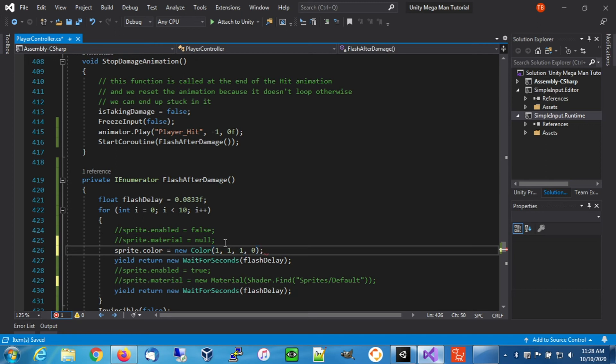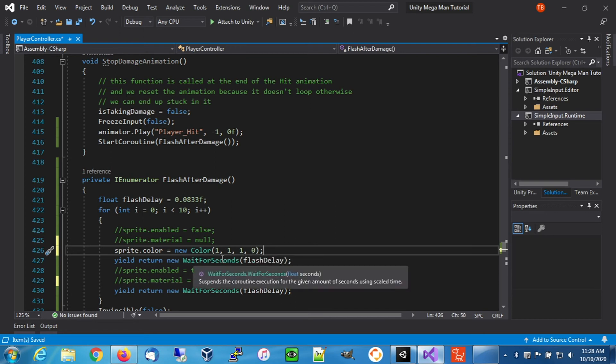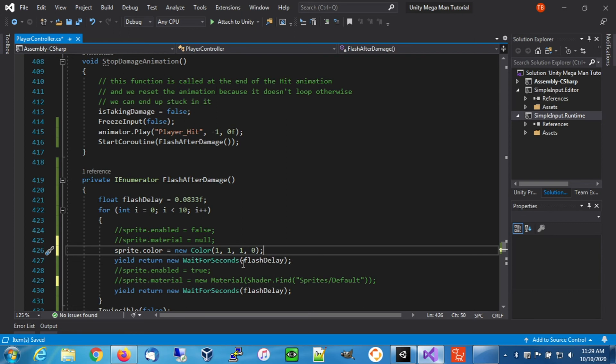We're going to say new color. The color is based off of RGBA, so red, green, blue, and alpha. We're going to be manipulating the alpha. When we put a zero, it's basically saying there's no alpha, which basically you're invisible.